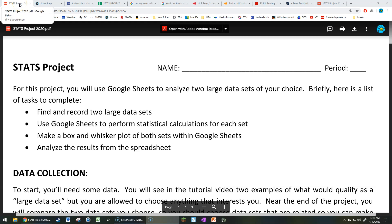Welcome back, ladies and gentlemen. Today I'm going to give you an overview of the stats project that you're going to be completing this week. Throughout this video, I will be showing you how to do each step, but ultimately you'll have to do your own work. But so long as you follow the methods that we show in this video, you will be able to cruise through this project without issue.